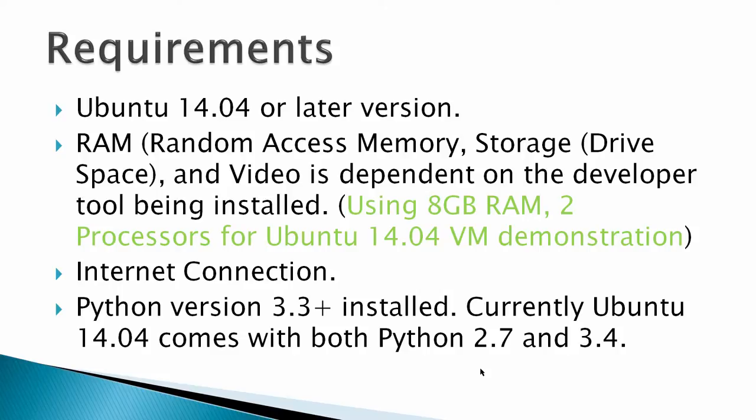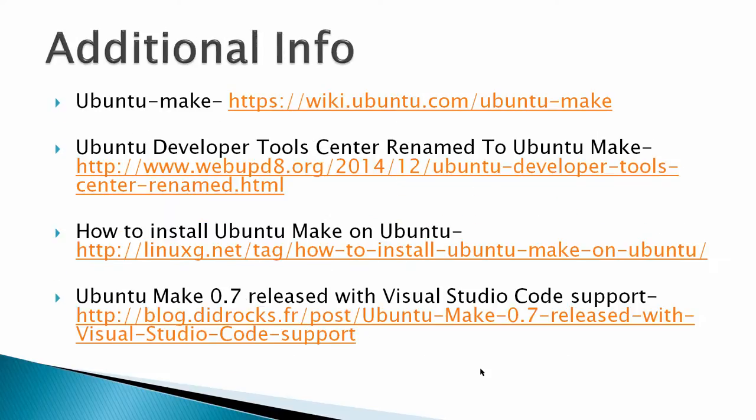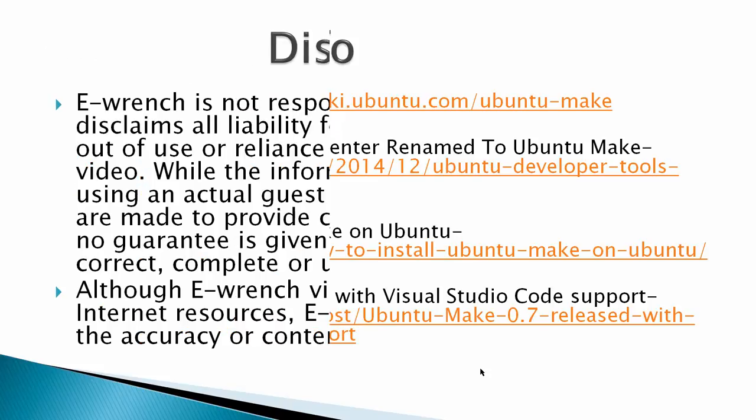Python 3.3 plus is used by Make. Additional info: you've got Ubuntu Make Wiki Ubuntu, then you've got some articles from WebUp D8, LinuxG.net, and DIDrocks.france.